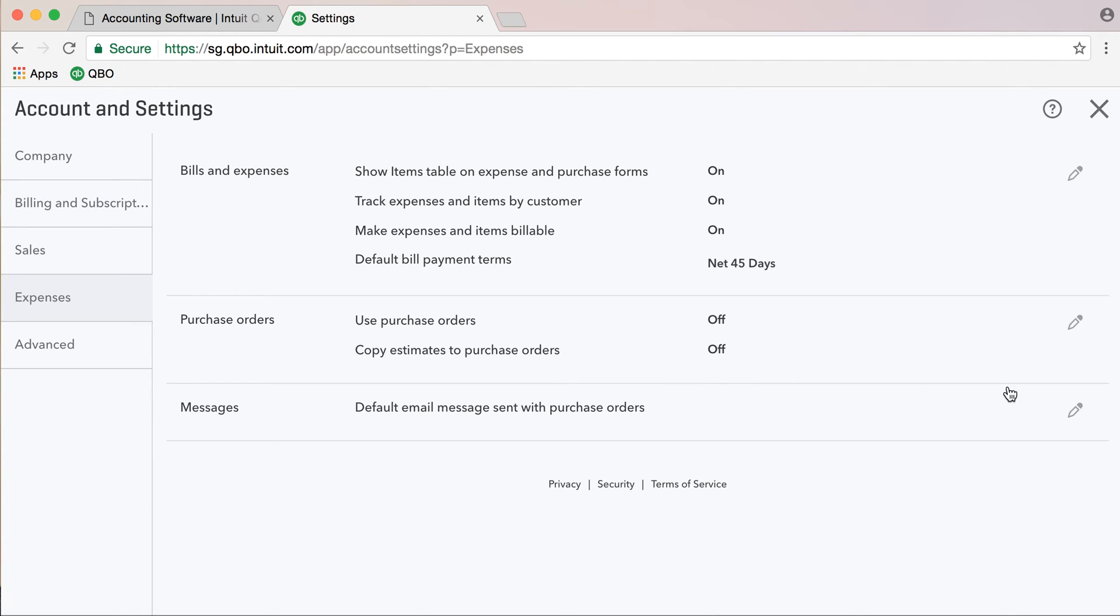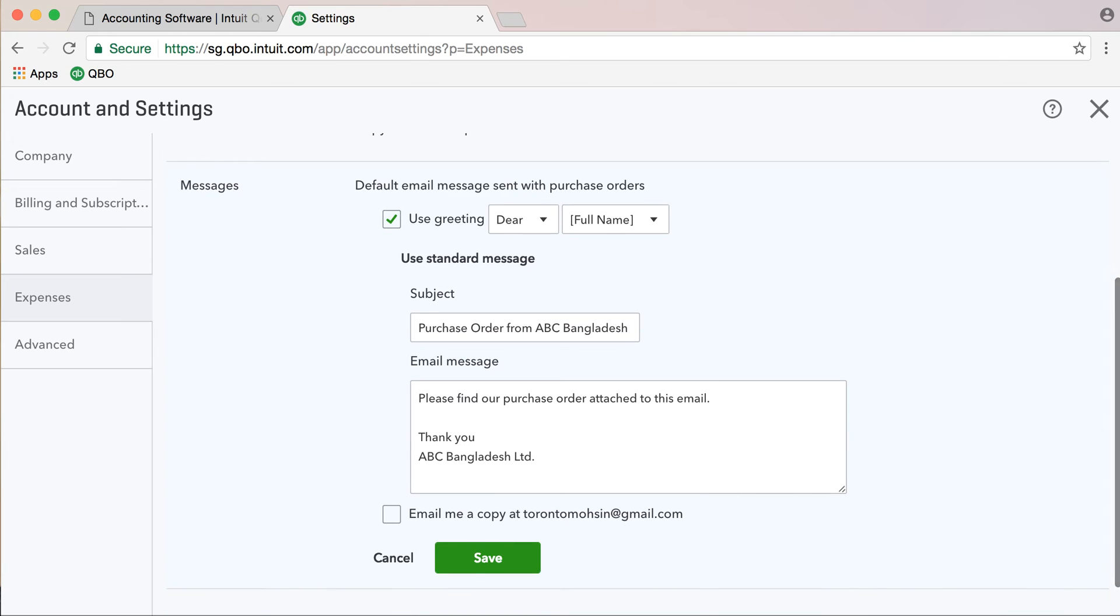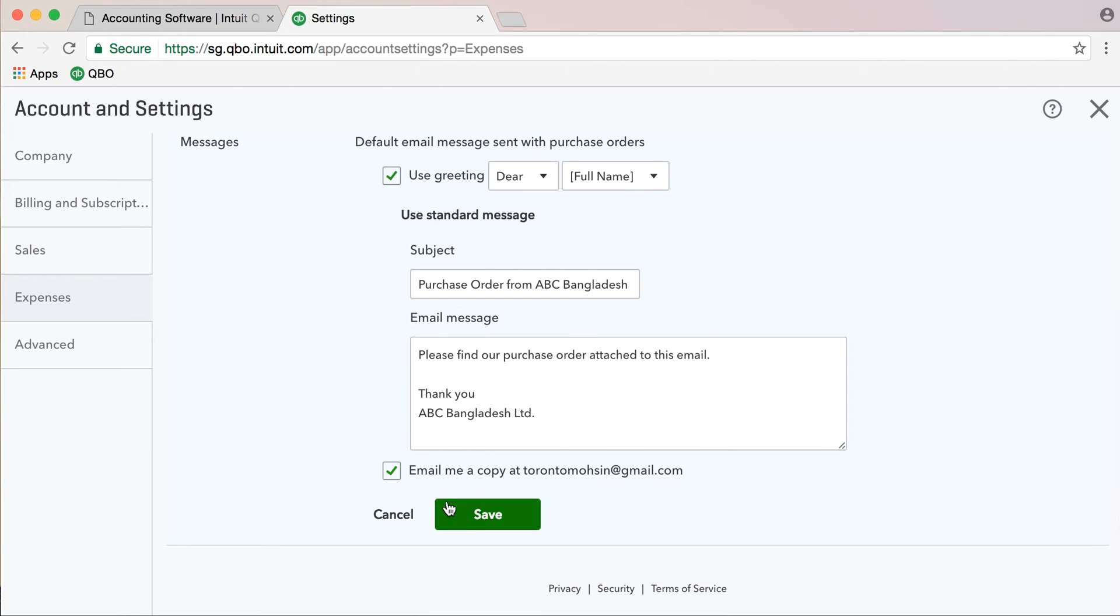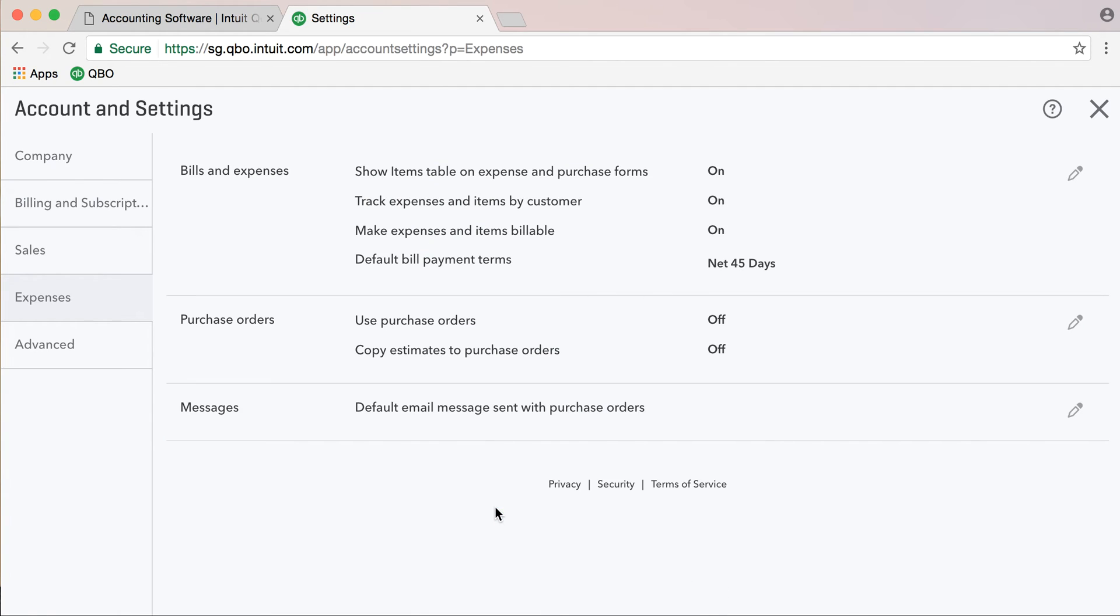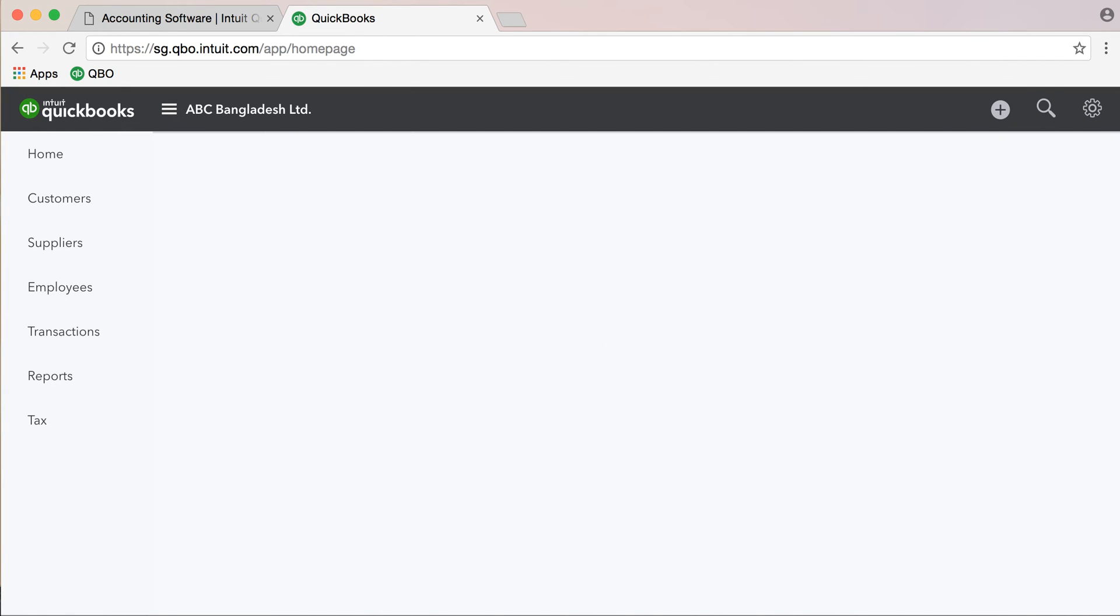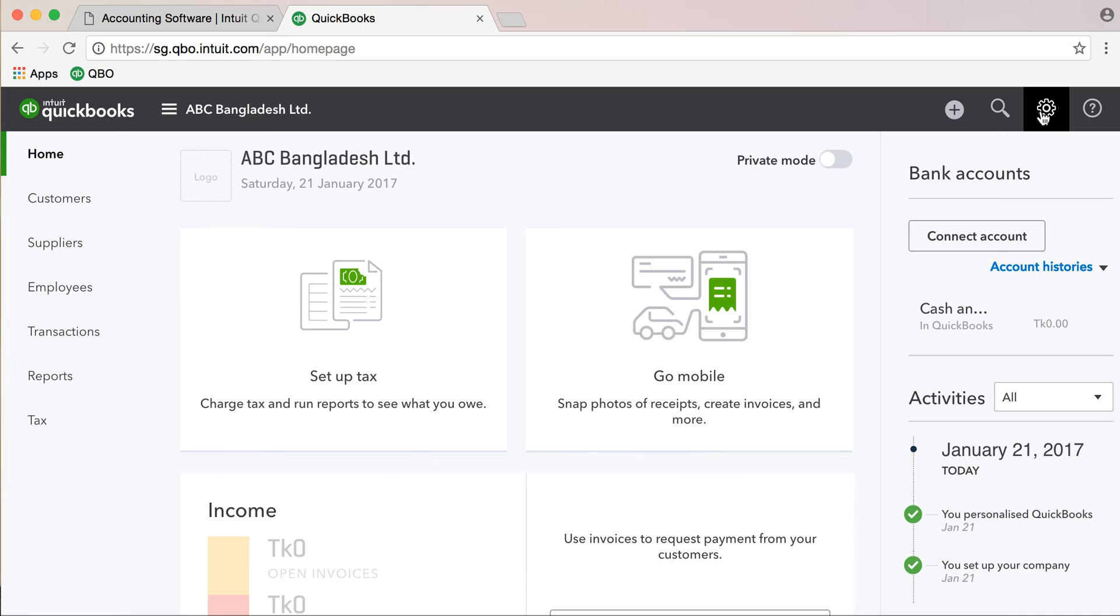You can see custom email settings for Purchase Orders. If you need to send to a supplier, you can set default greeting, default subject or message or email body, and then save your email. Click on the green button to complete the same setting option.